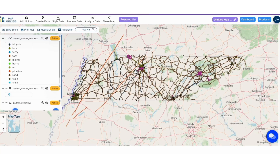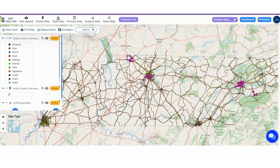Before we embark on the tutorial journey, let's take a sneak peek at the destination. Here is the final result: a detailed thematic roadmap. Bus routes are highlighted and buffer zones around the key bus stops provide insightful details.